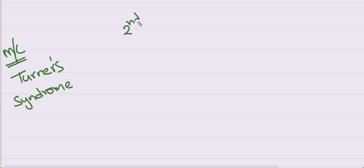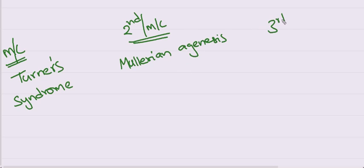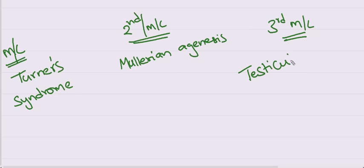Coming to the most common cause is Turner syndrome. Karyotype is 45X0. Second most common thing is Mullerian agenesis. Third most common is testicular feminizing syndrome.